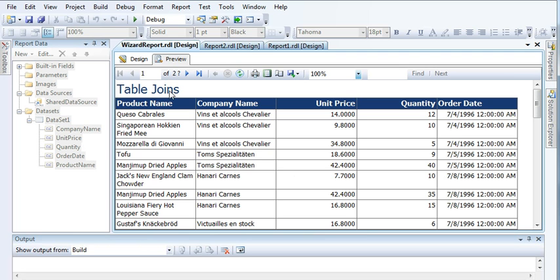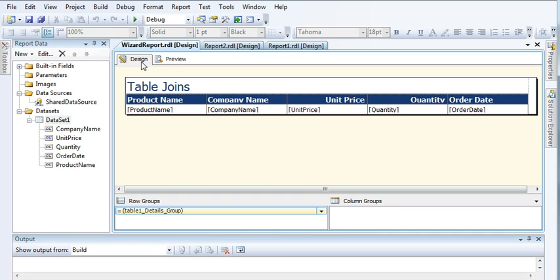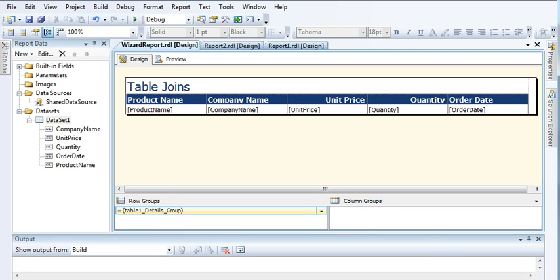By now you should be familiar with creating a wizard report. In my next upcoming videos I'll go deeper — I'll show you how to create block reports, stepped reports, and drill-down reports. I hope you enjoyed this video tutorial. If you like this video, please subscribe to my channel. Thanks for watching.